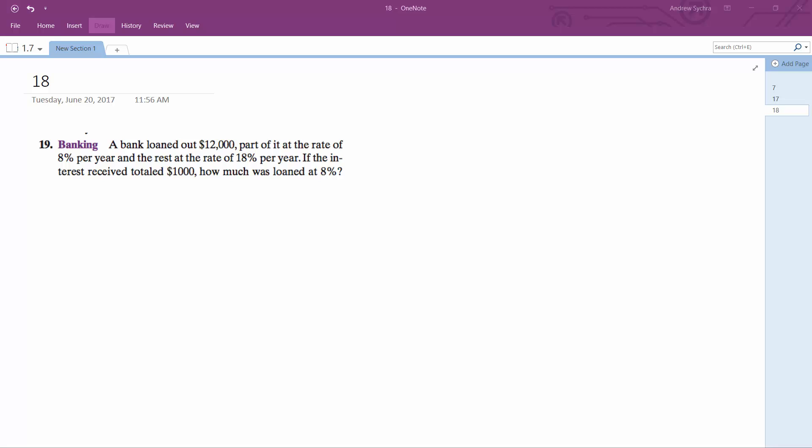We have a banking system here. We've got two parts of a $12,000 loan and the interest rate for that in two parts is 8% per year and the rest is 18%. The interest rate total for a single year equals $1,000. How much of the loan was at 8%?